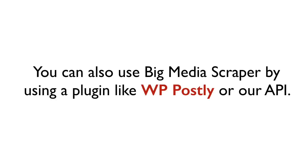You can also use Big Media Scraper by using a plugin like WP Postly or our API. You can upload up to 500 articles daily.